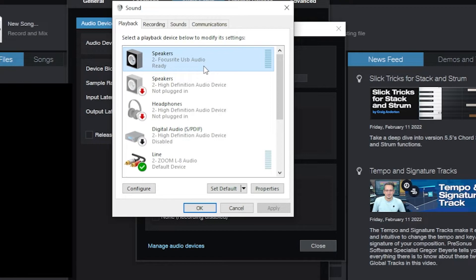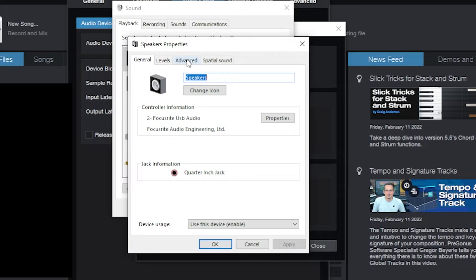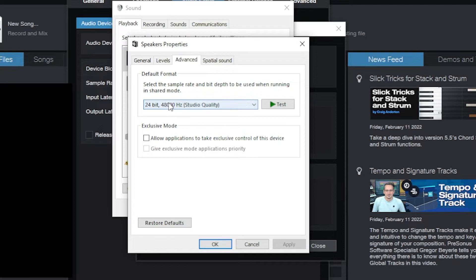You're going to go to the Focusrite in Windows, because Windows has the drivers for each of these and you need to make sure, because this will not work if both devices do not match. And I'll show you their properties. I go to Advanced. Their default format has to match the bit depth, has to match the capture rate.